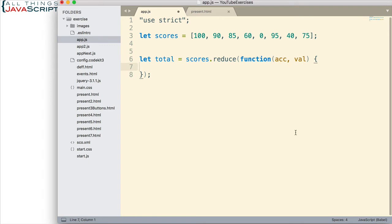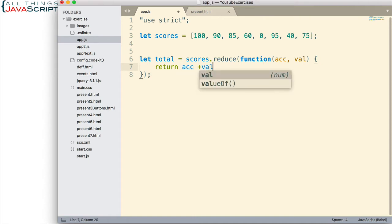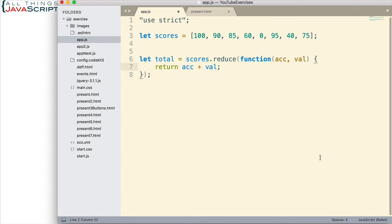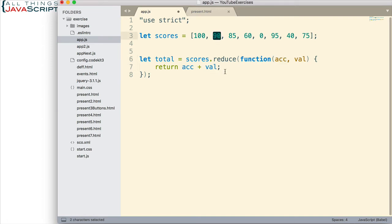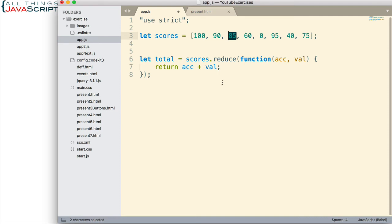If we were to get the total, we would simply do return ACC plus VAL. See how that works? We are returning these two values added together. So, the next time through, the result of adding those together gets passed into this. And then, we add the next value to it. And that gets passed in again. Then, we add the next value to it. And it goes like that all the way through the array.